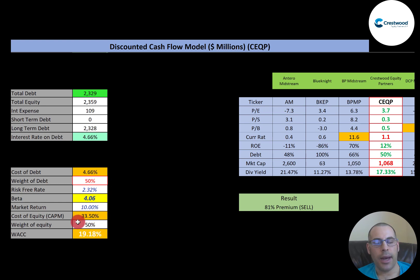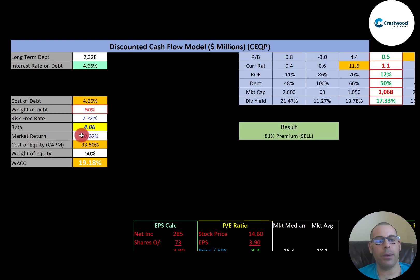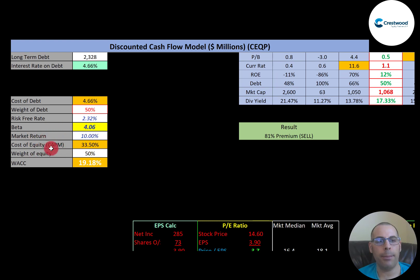They're 50% debt and 50% equity. I prefer to invest in companies below 50% debt, so they're doing okay — not too leveraged. The cost of equity is 33.5%. To figure out cost of equity, we use the capital asset pricing model (CAPM), and part of the CAPM formula is the beta — which measures how volatile the stock is relative to the market.